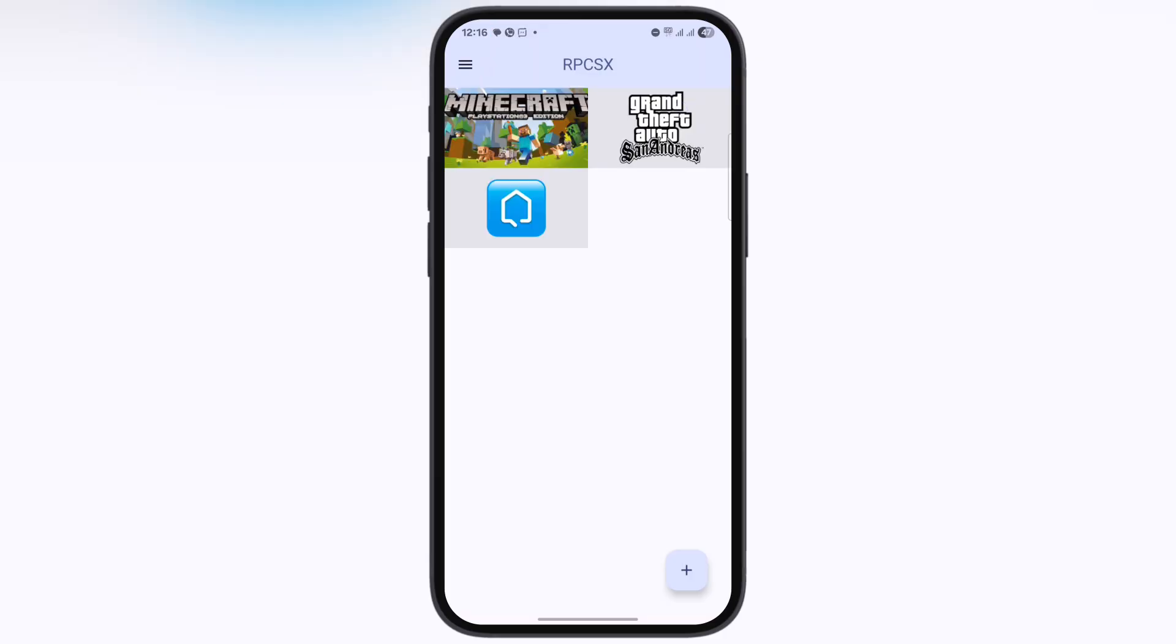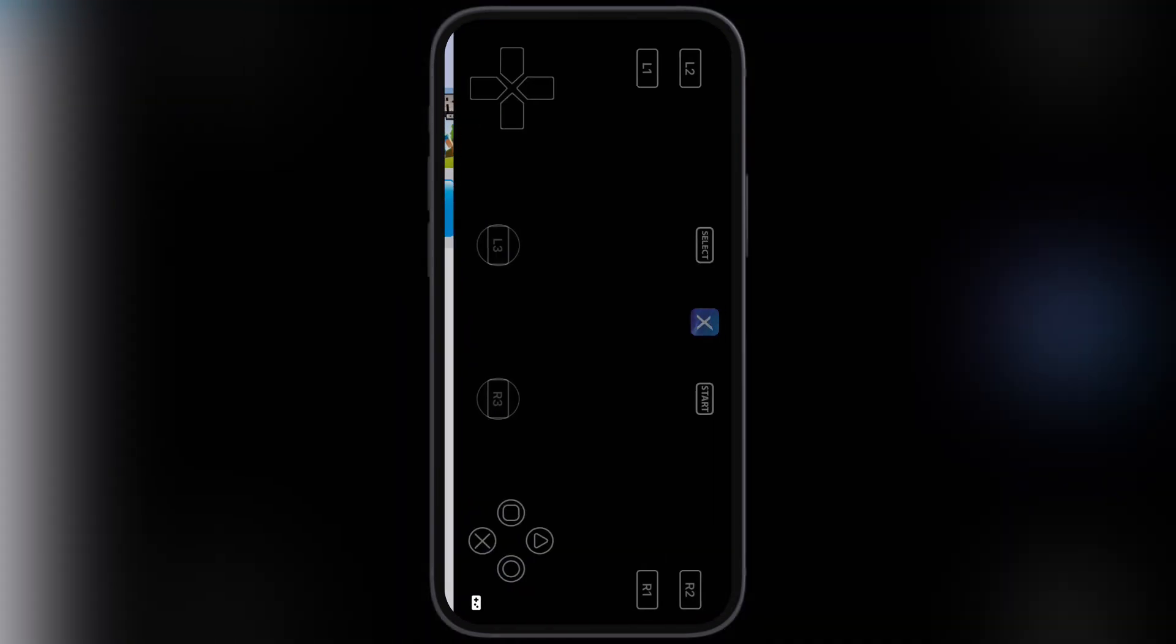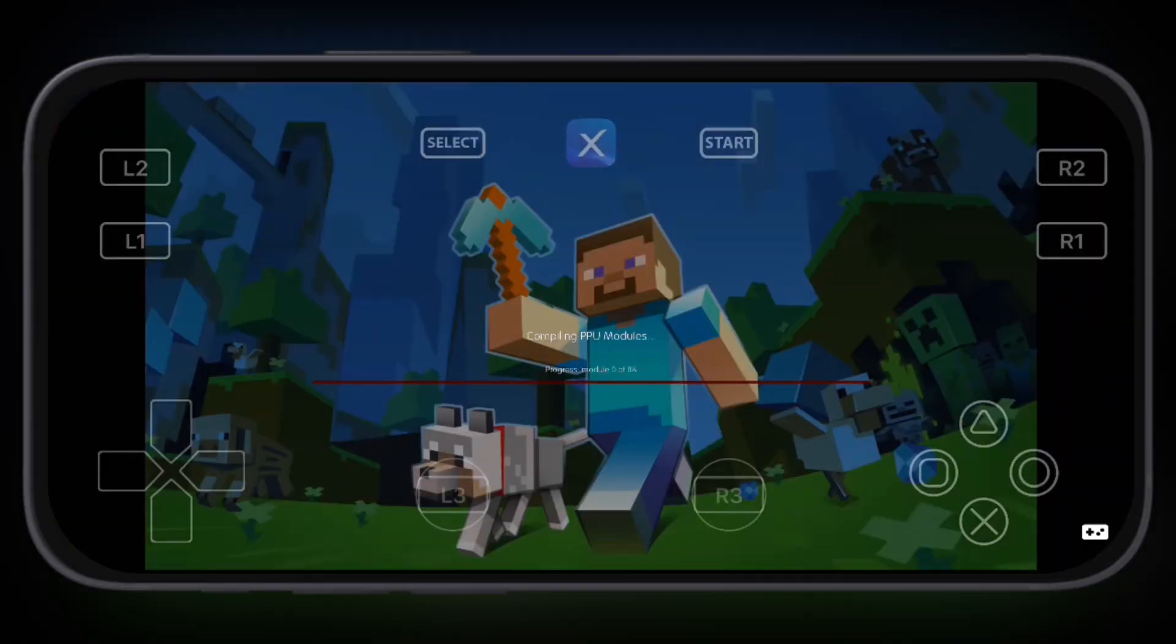And here guys, you can see the PS3 games have been imported into the emulator. Now you're all set to play your favorite PS3 games right on your Android devices.